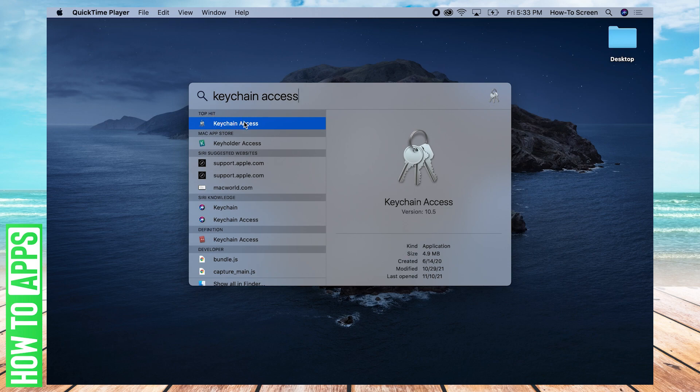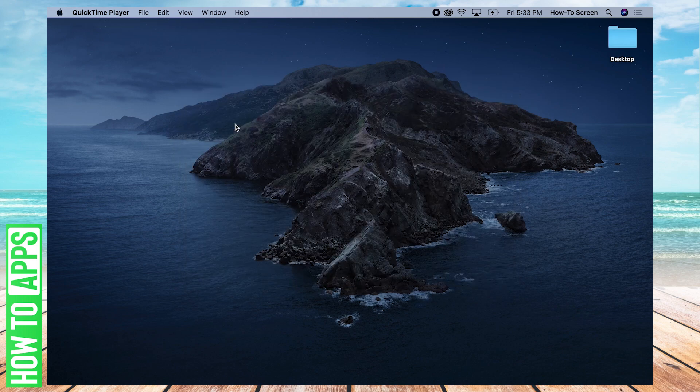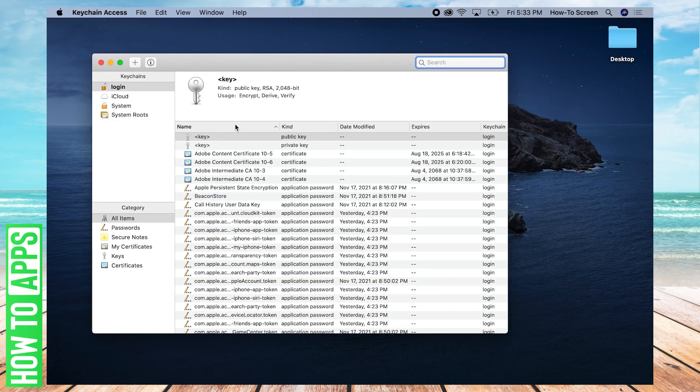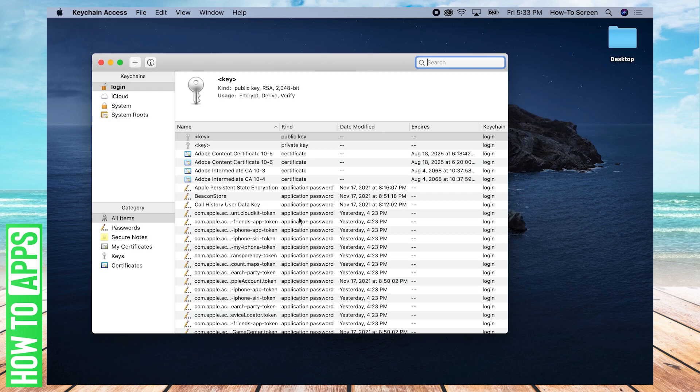So go ahead and double click this application that came up. It has keys on it. You can double click it. Now we've opened Keychain Access. This has all of our passwords in it.